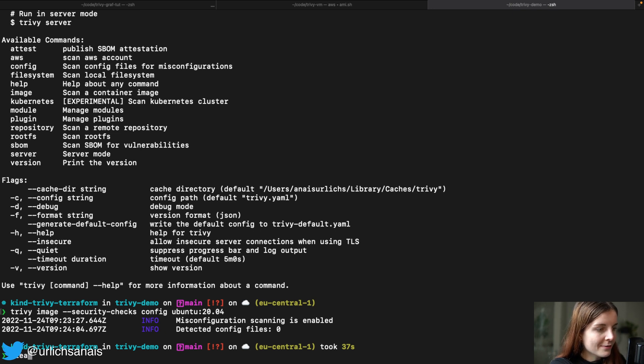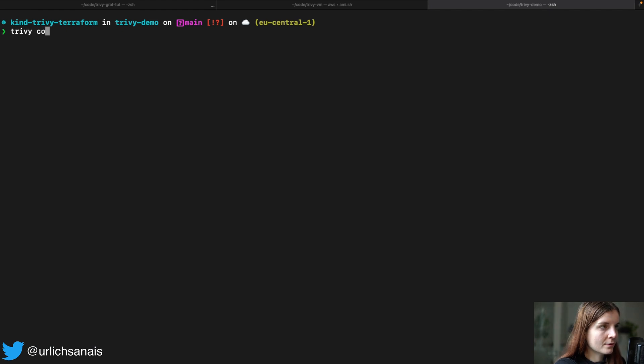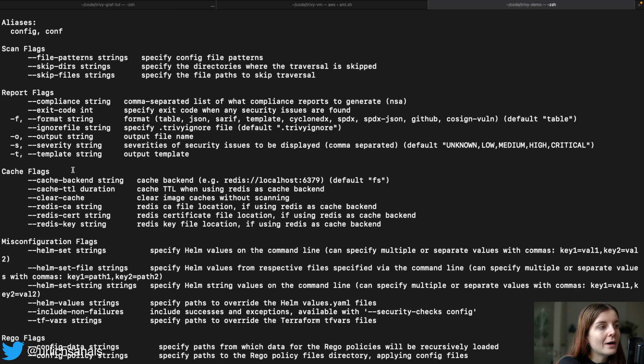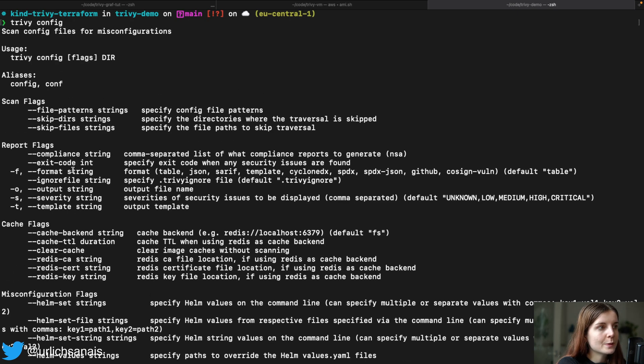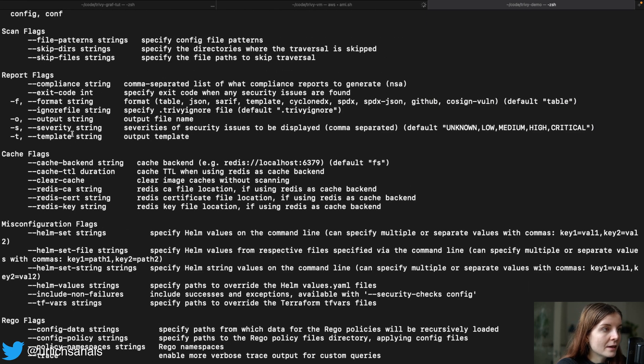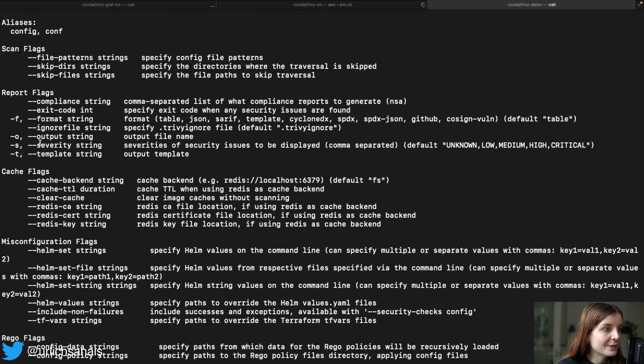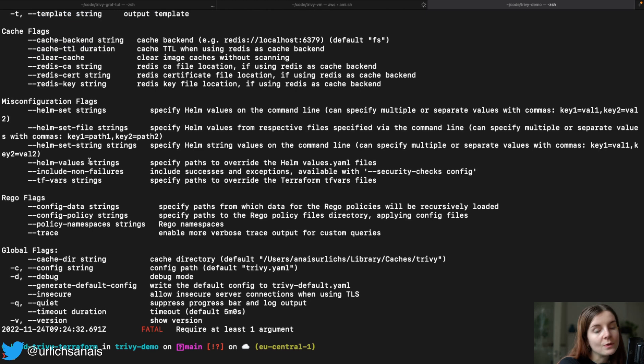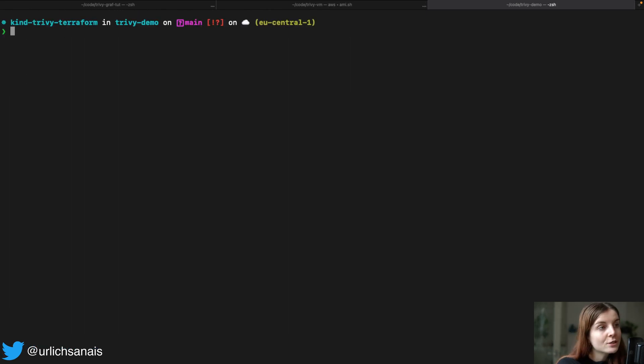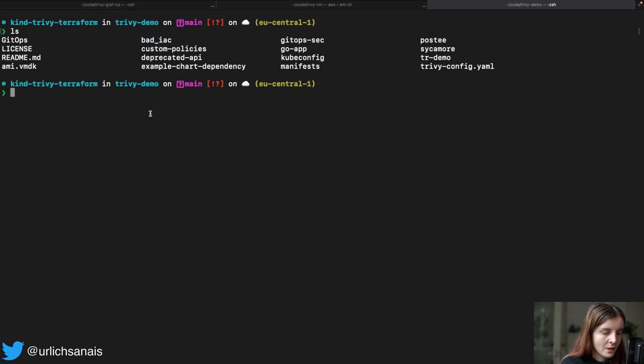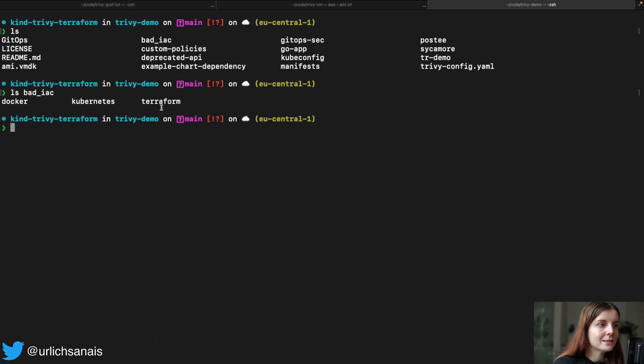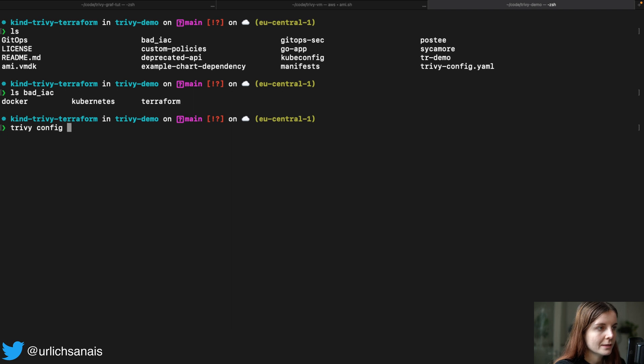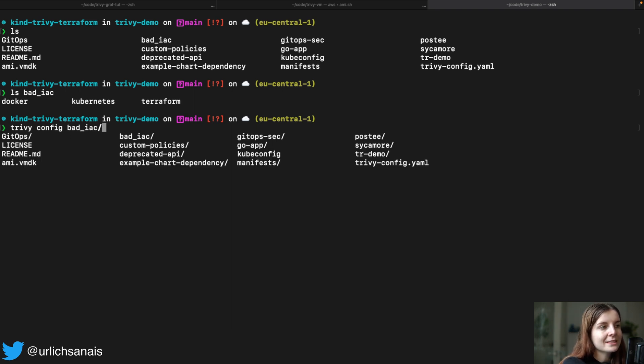Now, with the Trivy config flag, we can use all of our other flags that we could, for example, use in our vulnerability scanning. For example, the severity flag as well. Severity then output if you want to specify an output file. It's very much the same process as when we are doing vulnerability scans. So in this repository, in the Trivy Demo repository, that's also linked below in the description, we can find our bad infrastructure as code. And within that bad infrastructure as code, we have a Docker, Kubernetes and Terraform file. Now, the nice thing about Trivy is that we could just do Trivy config, and then bad infrastructure as code. And it will scan all of those different files all at once.